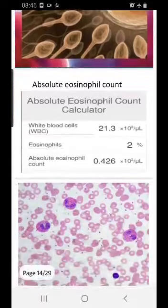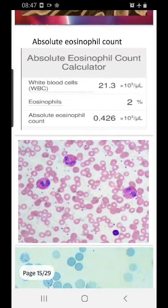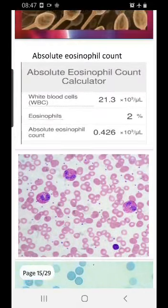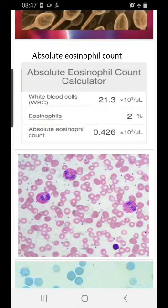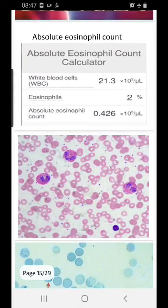Moving on to eosinophil count. Eosinophils are part of WBCs — they are bilobed with brick-red granules. The normal eosinophil count in blood is 2 to 6%. To get the absolute eosinophil count: if the WBC count is 20,000 and the patient shows 2% eosinophils, then 2% of 20,000 gives the absolute count. Clinicians want absolute values as per WHO parameters.